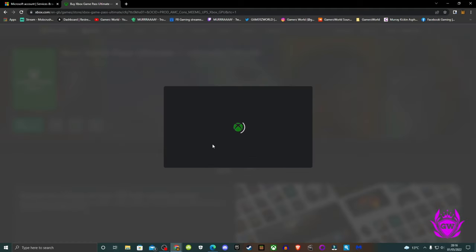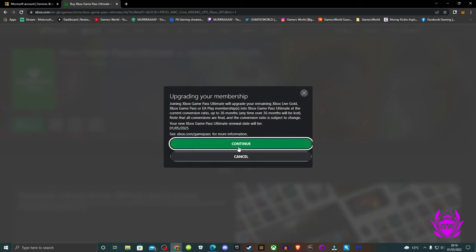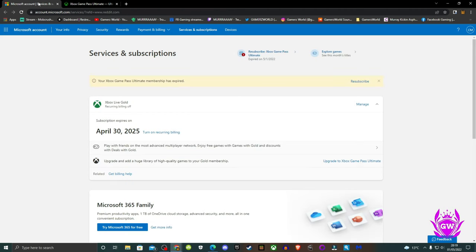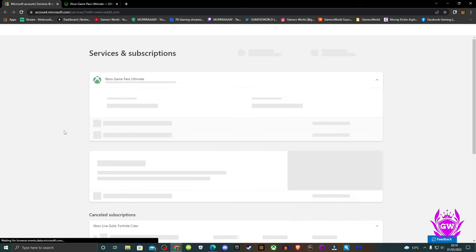Add it to the cart at whichever price it offers you and complete the transaction. Then go back to your Microsoft account and it will now say the next charge for Ultimate is in three years' time and Gold has been converted.